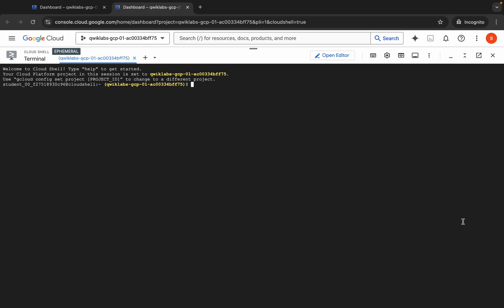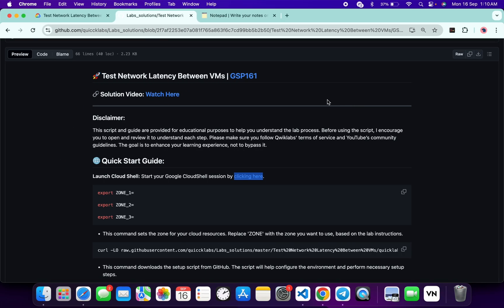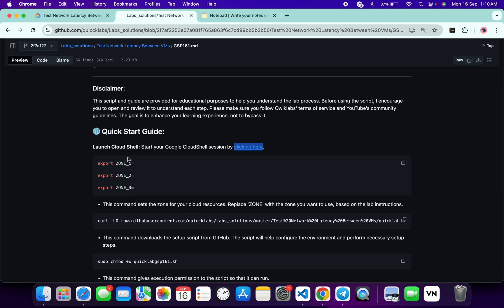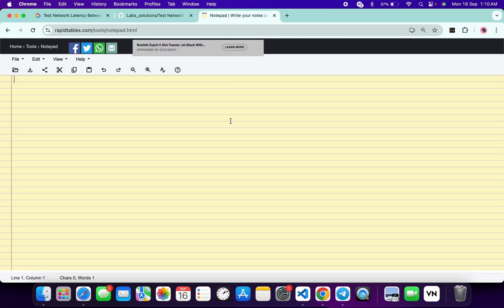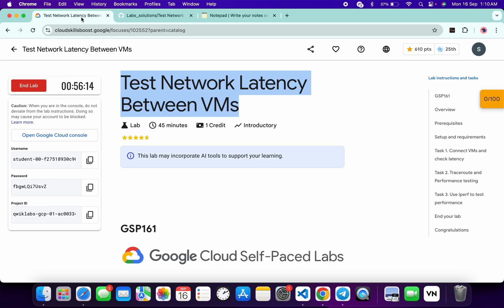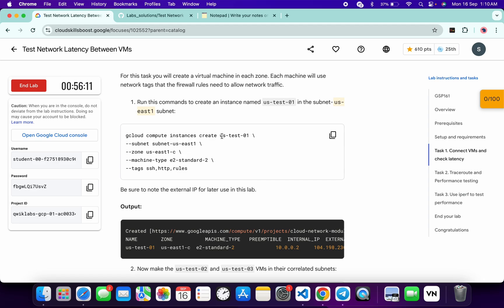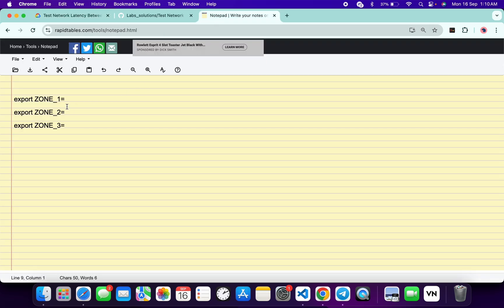Now come back. What you do is we have to export all these values. Copy this and I recommend you please use your online notepad, do not use your personal notepad. Now for zone one, come back to the lab instructions, click on task number one, scroll down a little bit. From here you can see us-east-1, so copy this zone, come back and paste it at the place of zone one.